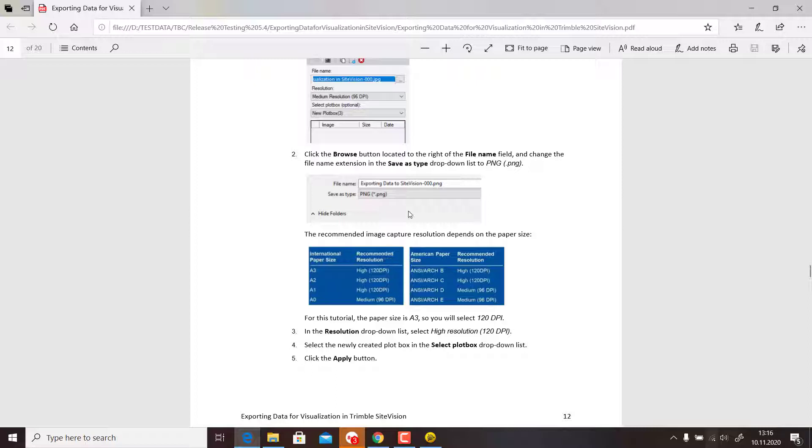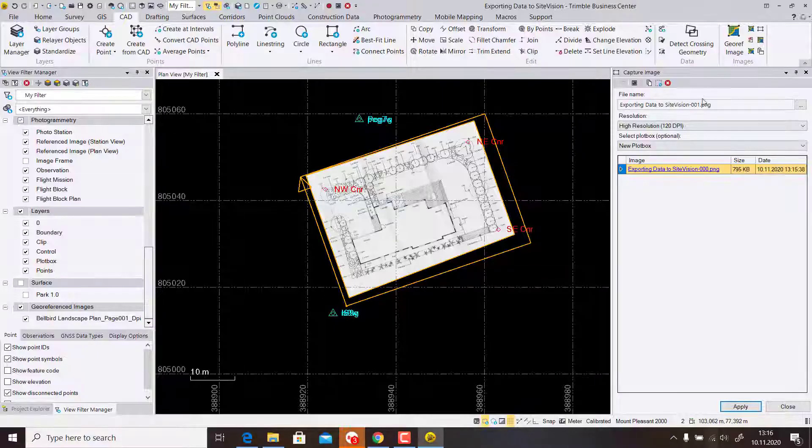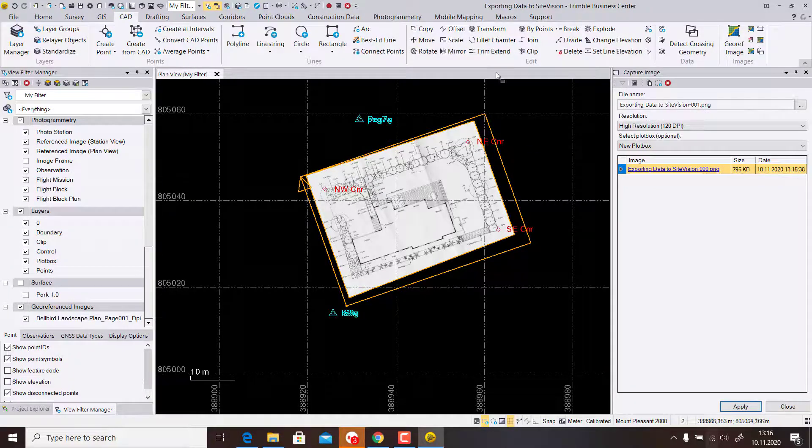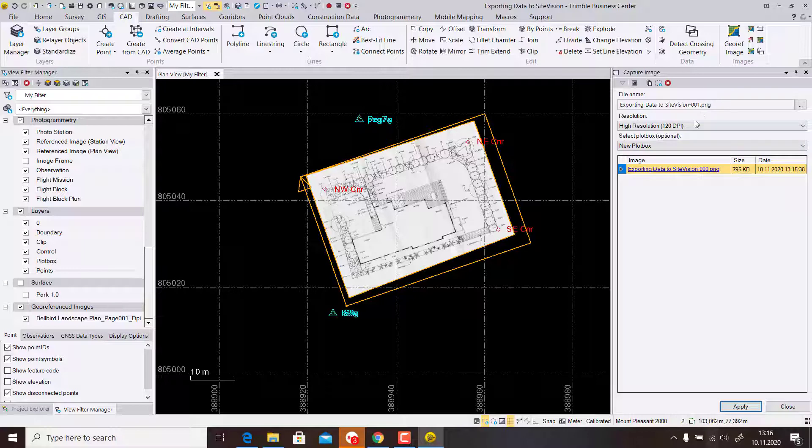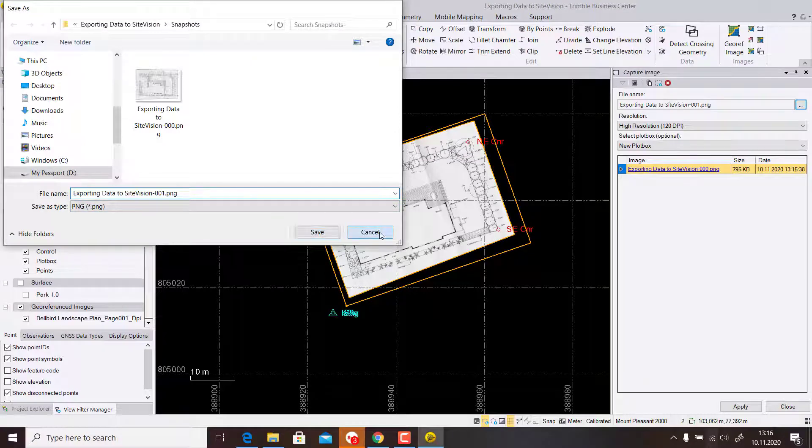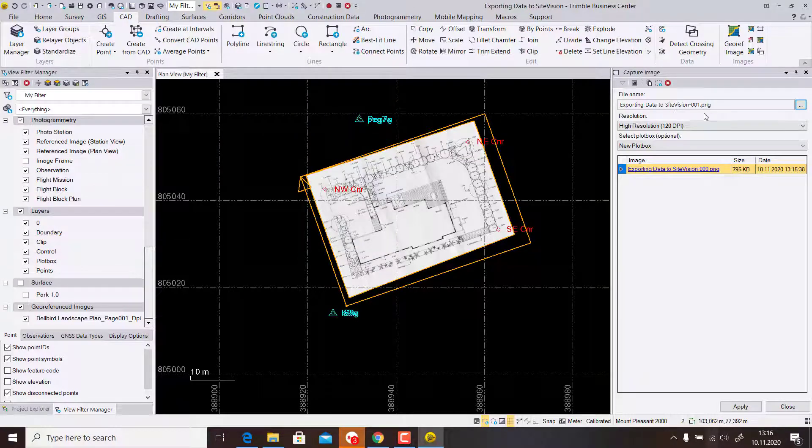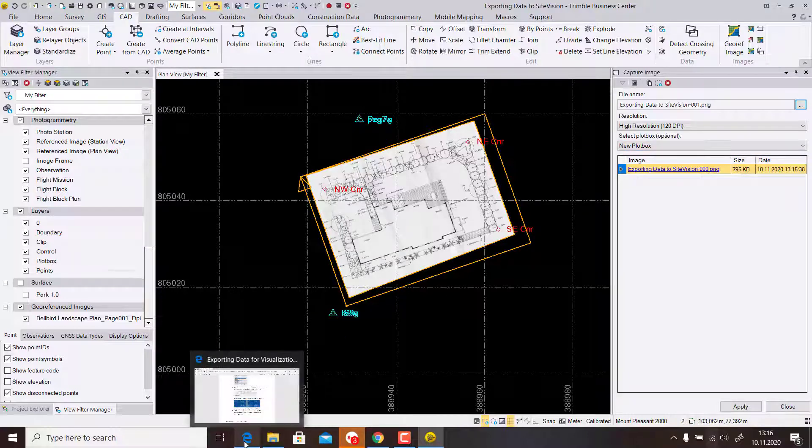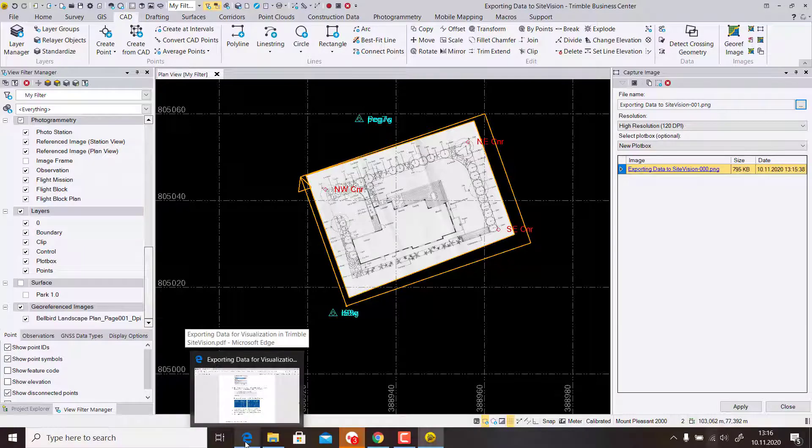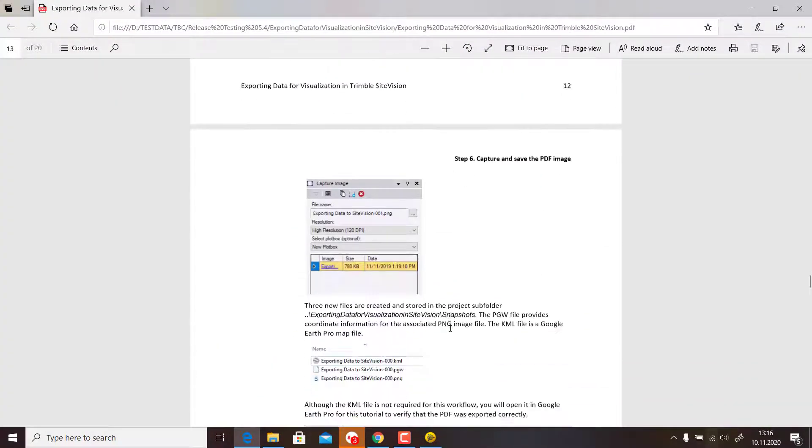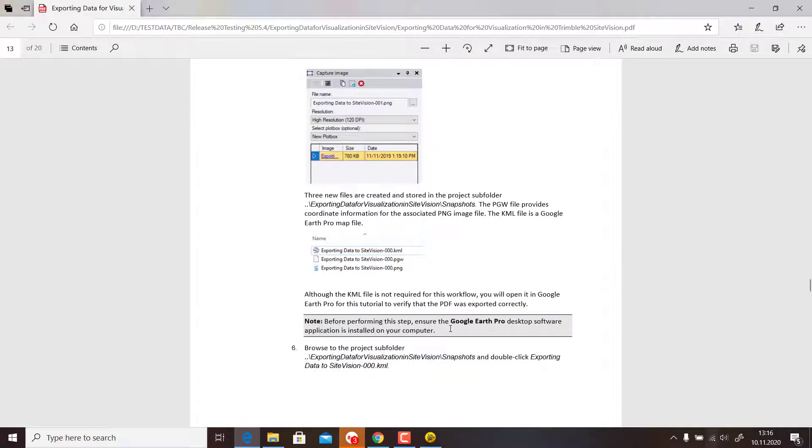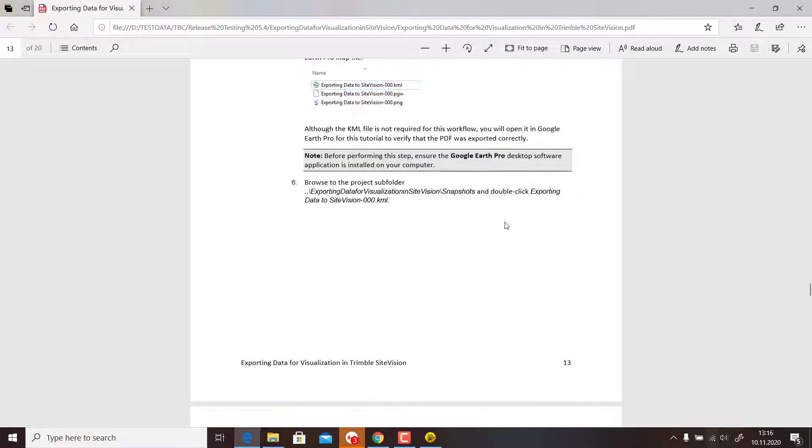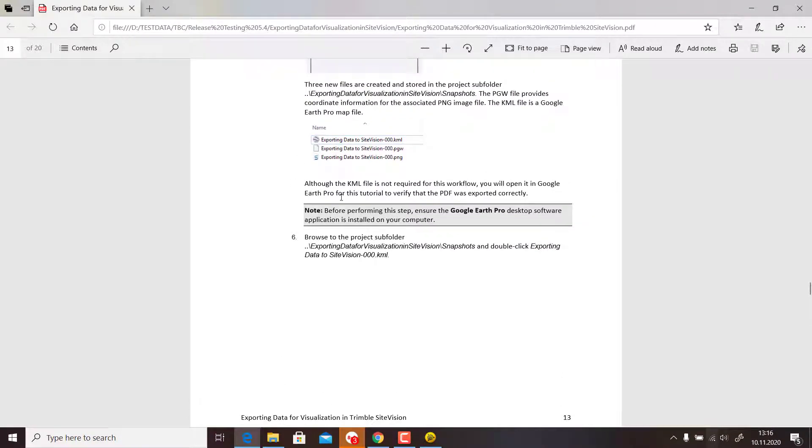You need to change before you hit Apply the Save Type, because by default this is set to JPEG. Hit these three dots and change to type PNG. It's important because we need also the georeferencing file for the PNG, which is the PGW file. They are stored in the snapshots. The PGW file is the georeferencing coordinate system. It will automatically also generate a KML file.